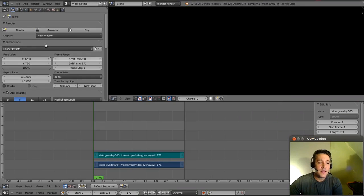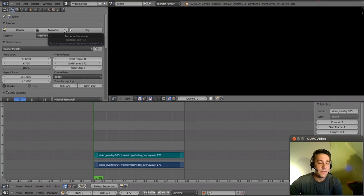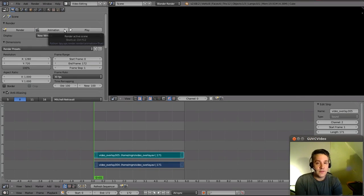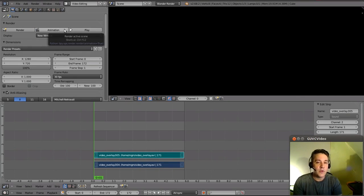Now every time that I hit this render or this animation button in the render section, it is actually animating it and putting that into an AVI file in my output directory.